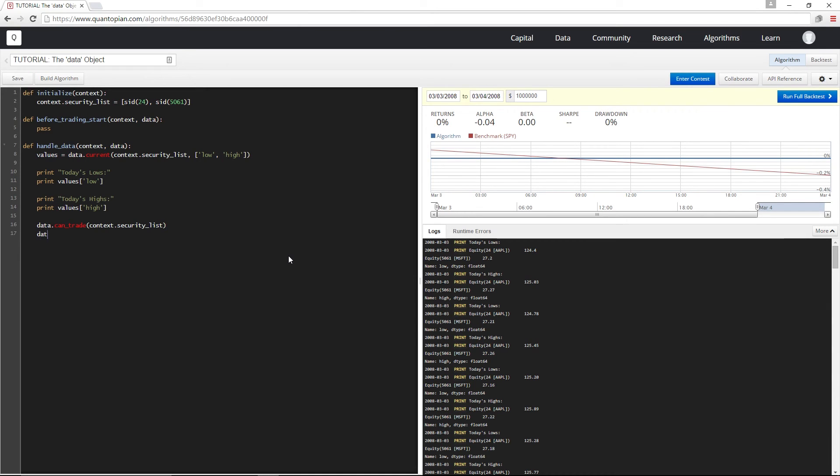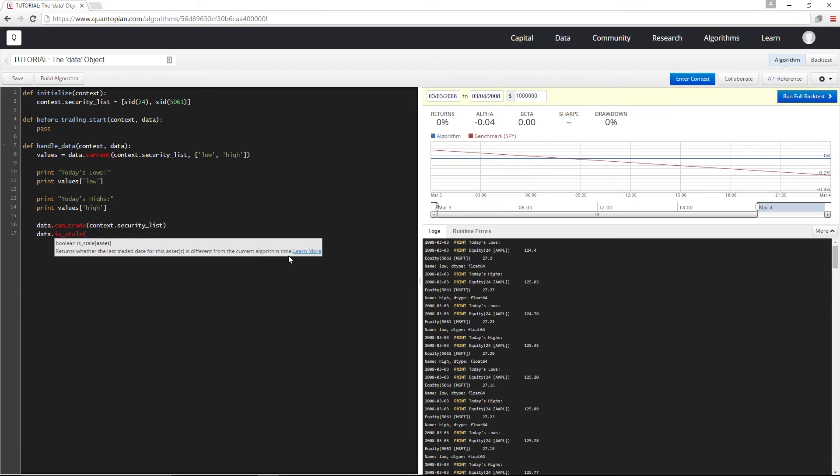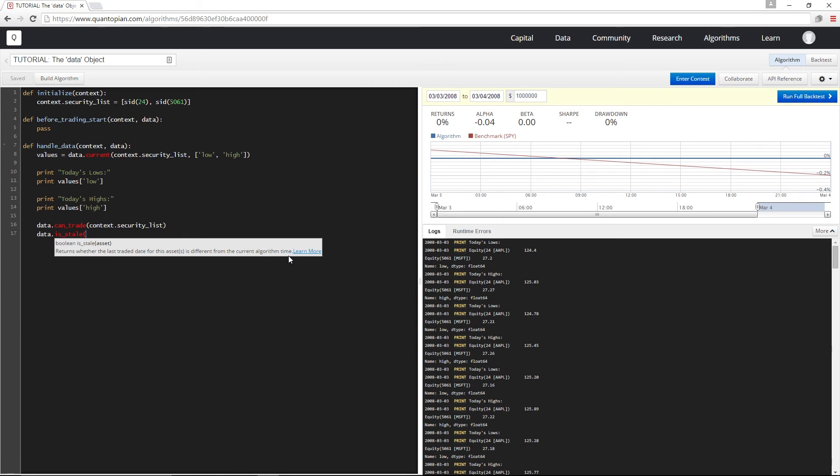Next, we have isStale, which I can use to determine if the results of data.current were generated in this bar or if they were forward filled from a previous bar because this bar has no data. This is the same as canTrade, where I can either pass a list of securities or a single security. So I'm just going to pass in the same security list.